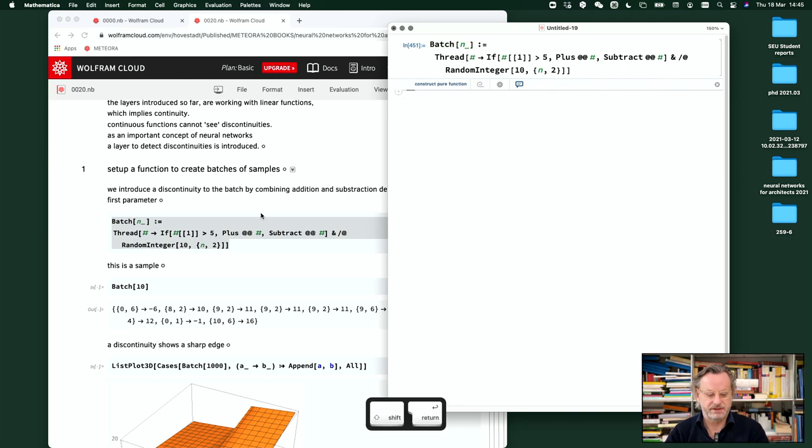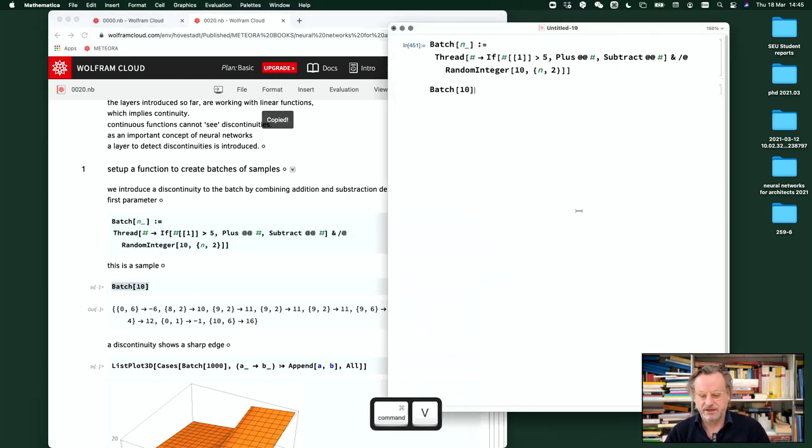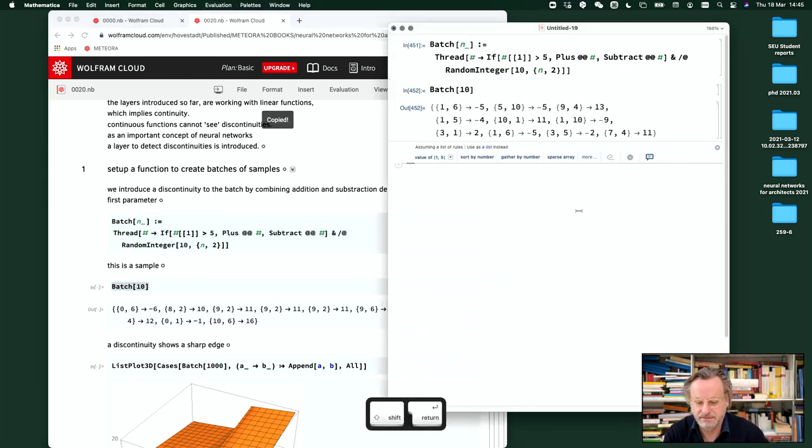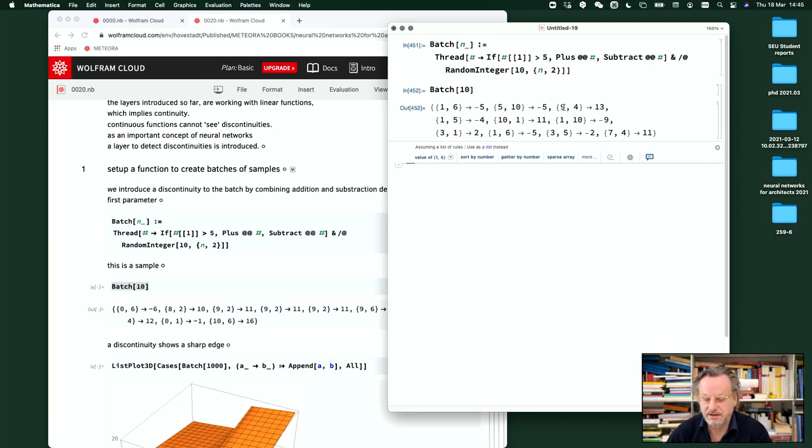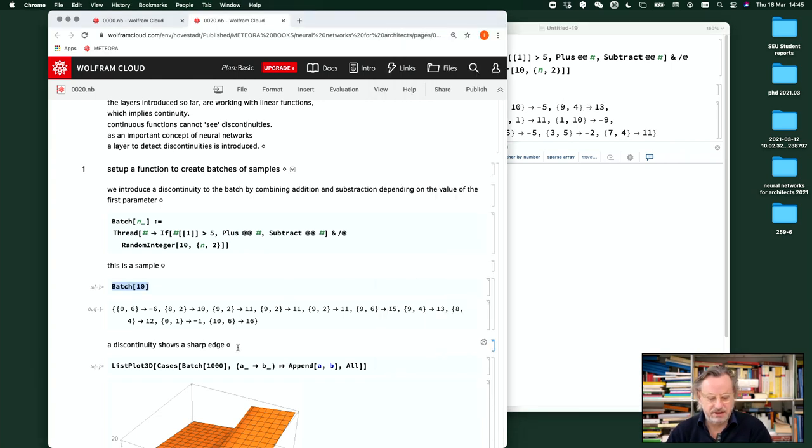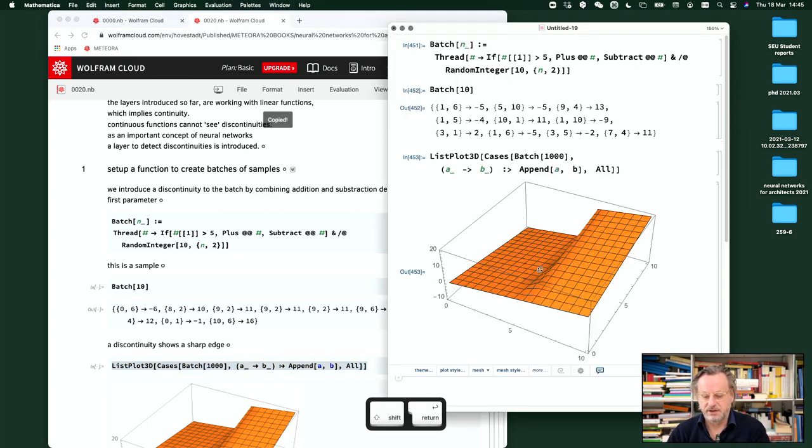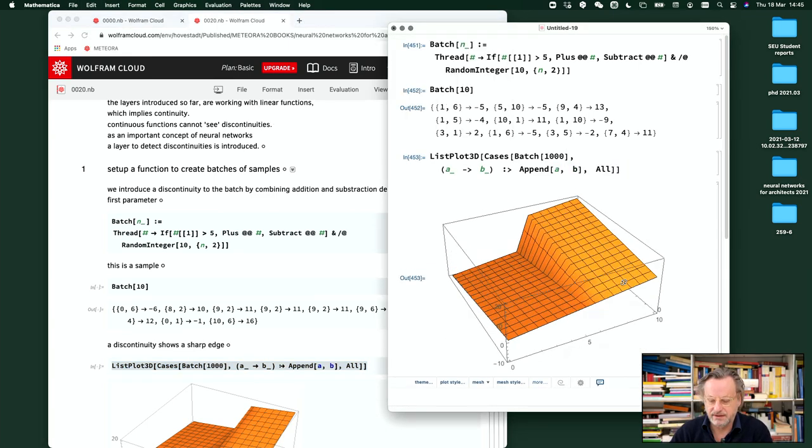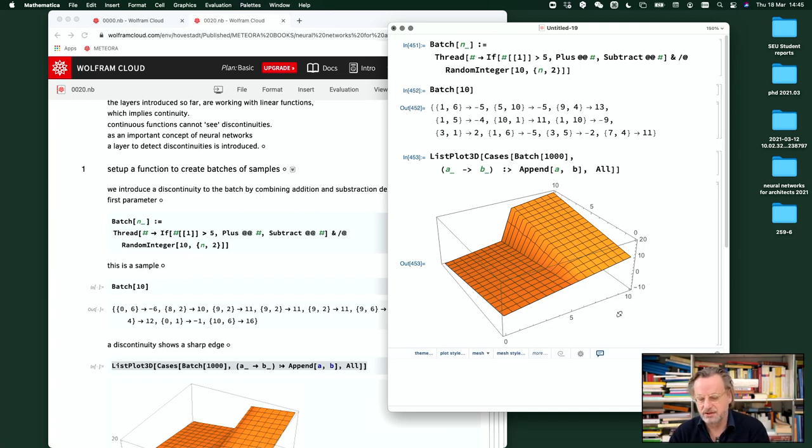So very simple. So then we can have a batch of ten samples. This is less, so subtract. This is five, subtract. This is greater than five, so therefore add. And if we look at these samples, this is how it looks like. So there's a clear edge.